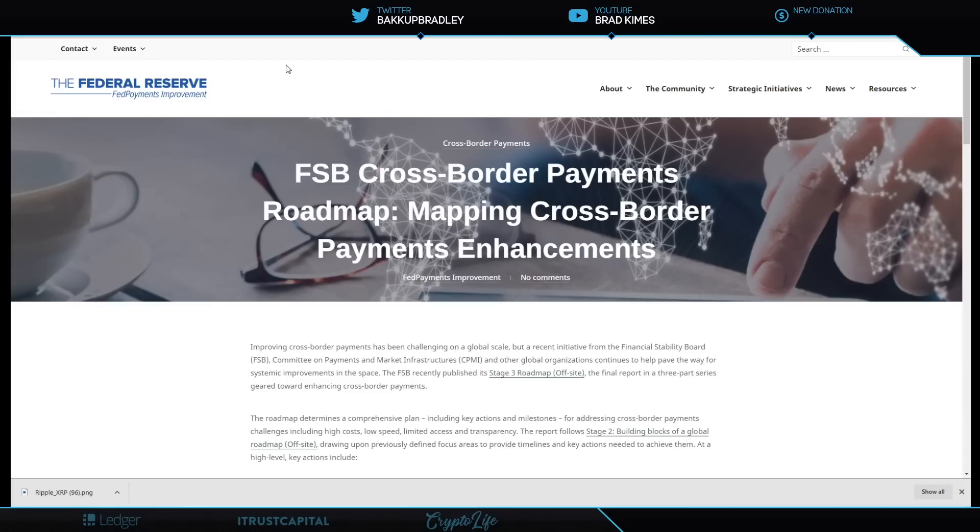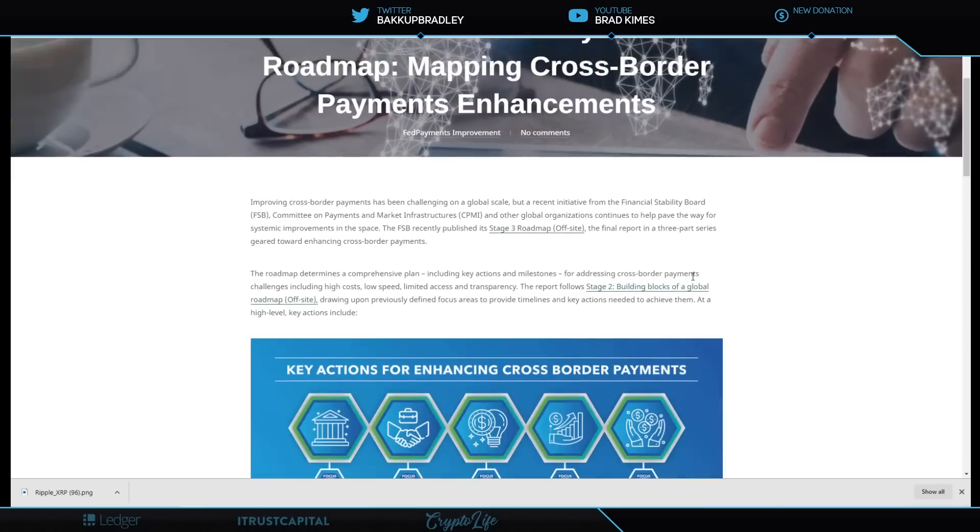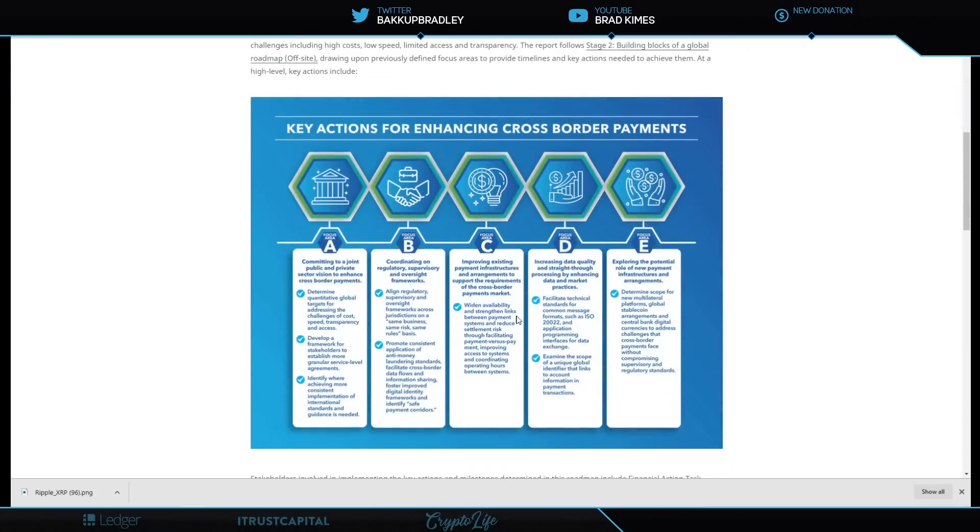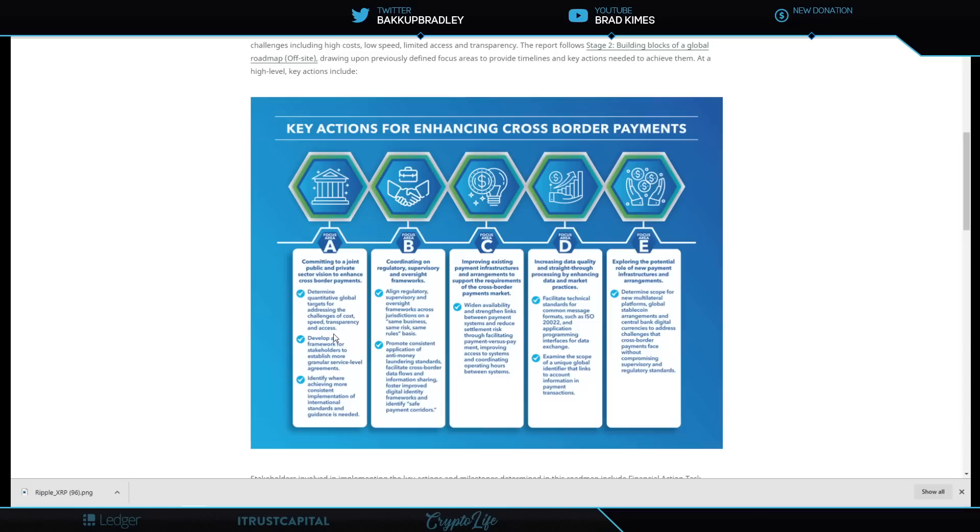Here they break down how they've been working to improve cross-border payments. One of the things that I wanted to talk about is that they talk about determining the quantitative global targets for addressing challenges of cost, speed, transparency and access. They talk about developing the framework for stakeholders to establish more granular service level agreements, ground floor stuff. None of the pie in the sky like this is how great it could be down the road. They're talking about boots on the ground, contracts in hand, agreements from people right on ground level.